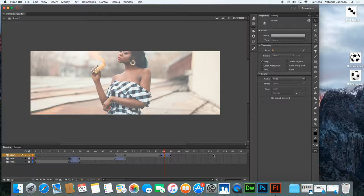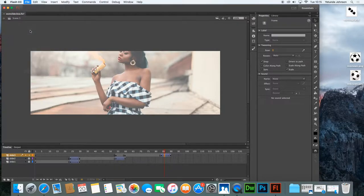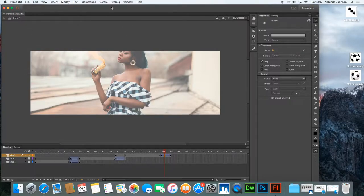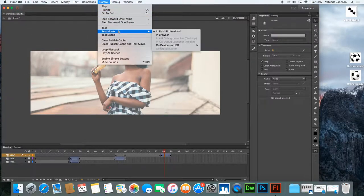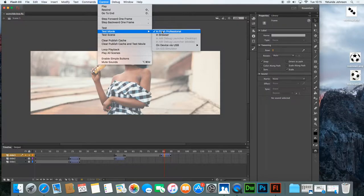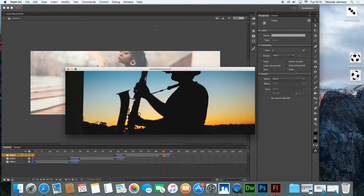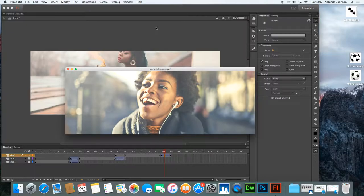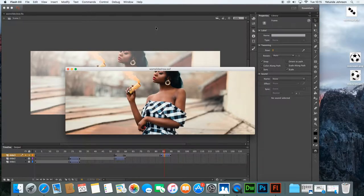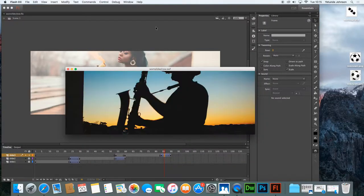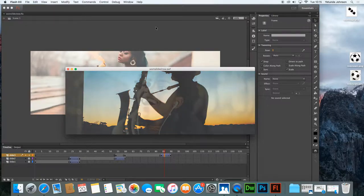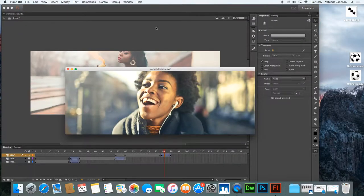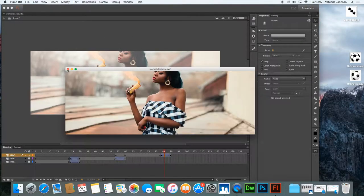So our movie is more or less ready. Let's save it and try it out. Click on Control, go down to Test Movie in Flash Professional and have a look at it. The transitions are working nicely. The only thing is between the last and the first one, it's not smooth — and we need to just correct that.